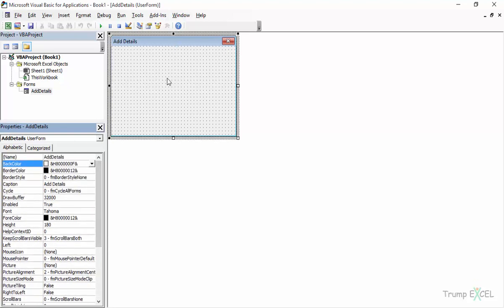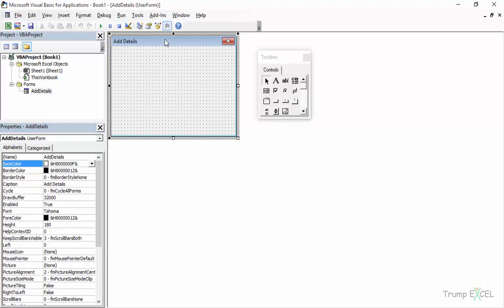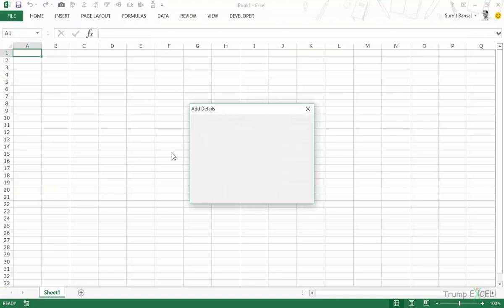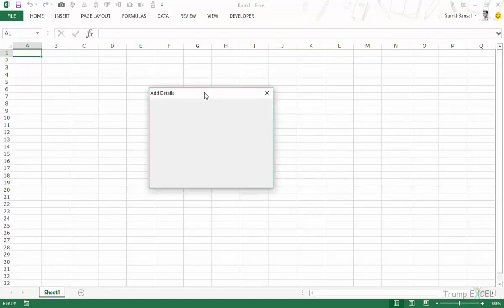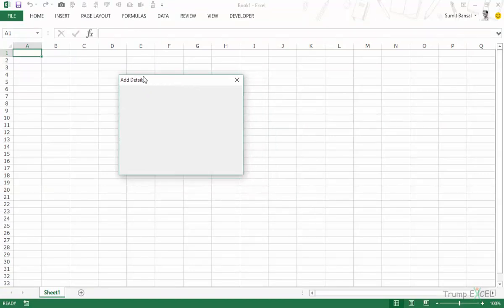Now let's see how it would look if we run this user form. To run it, I select it and press the Run Sub/UserForm button. This appears in the workbook — it just says 'Add Details' and you can close it. Now we would build this user form by adding elements to it and then see how it looks.